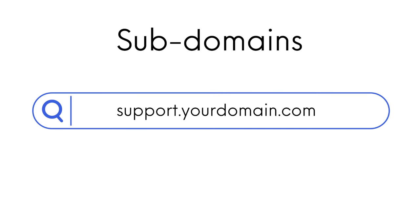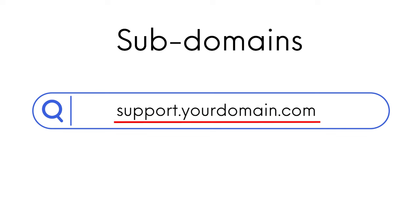Sub-domains are separate domains or sites that are part of the main domain. They appear as a prefix to the main domain and will be structured as the example below, support.yourdomain.com.